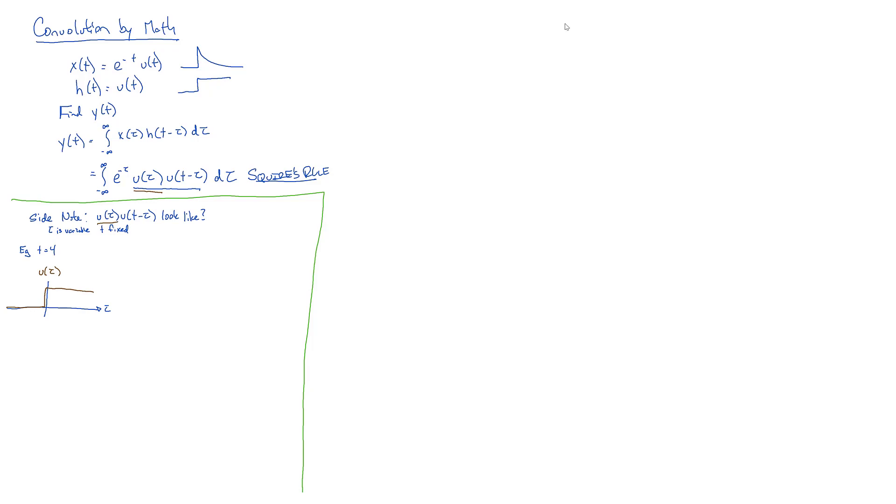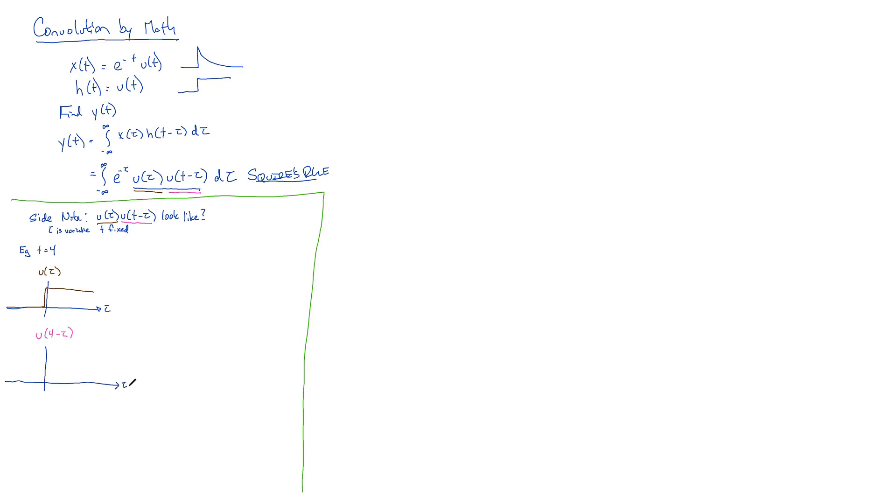And now let's draw our second part, U(4 - tau). So Dom, does that start off activated or does it start off not activated if I go far enough to the left, if I say tau of negative 50? I would say it starts off activated at negative 50. Yeah, it does.